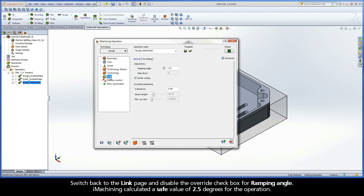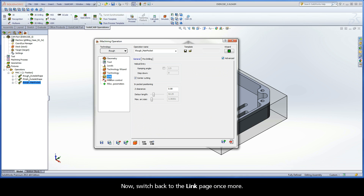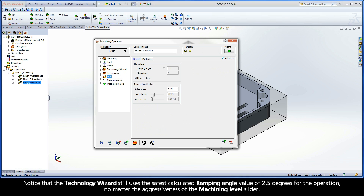Switch back to the Link page and disable the override checkbox for ramping angle. iMachining calculated a safe value of 2.5 degrees for the operation. Switch to the Technology Wizard page and return the machining level slider to 6, which is the original position according to the machine default level, then switch back to the Link page. Notice that the Technology Wizard still uses the safest calculated ramping angle value of 2.5 degrees, no matter the aggressiveness of the machining level slider.